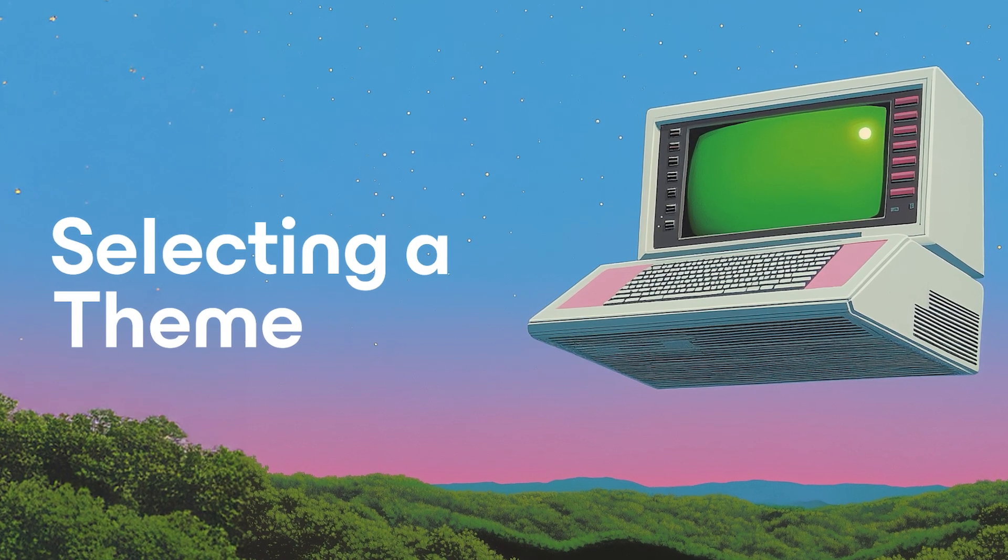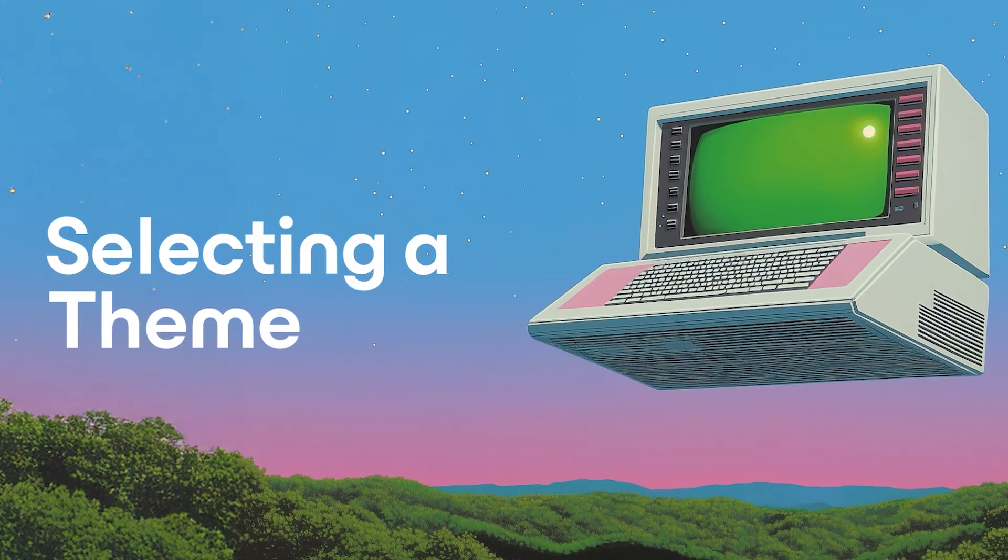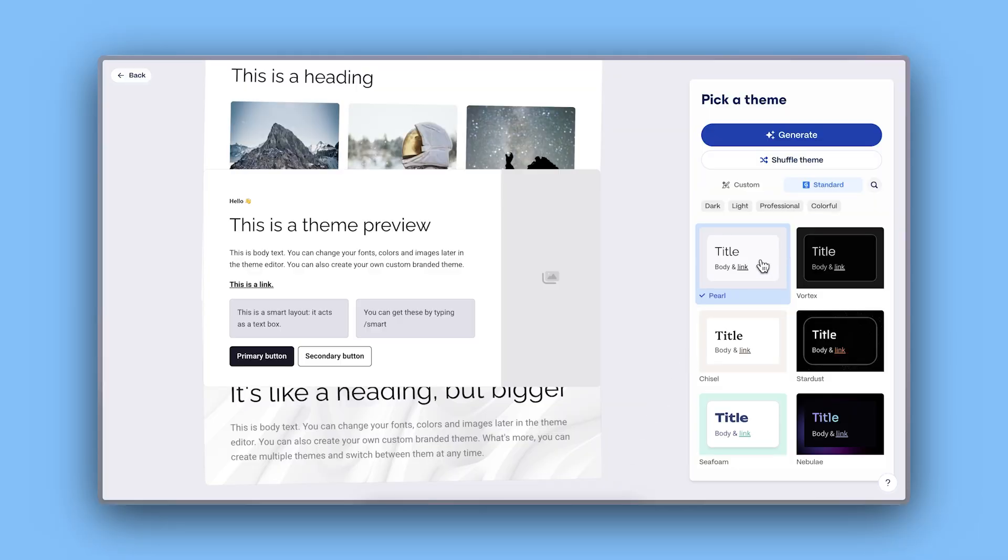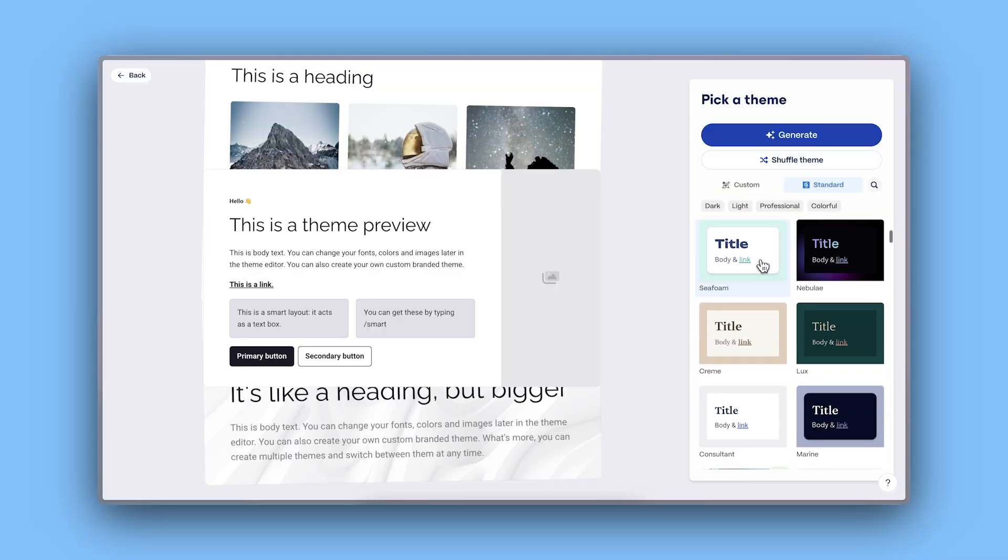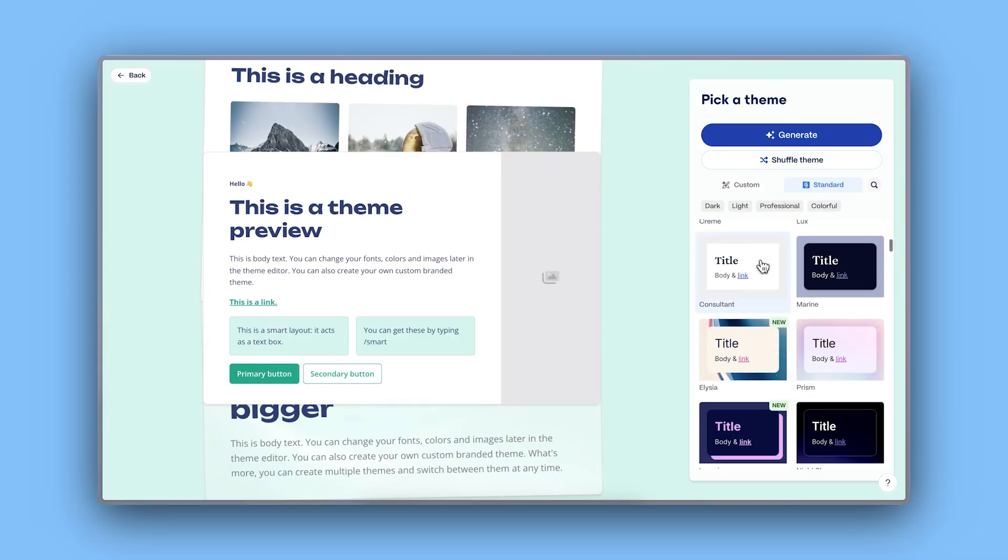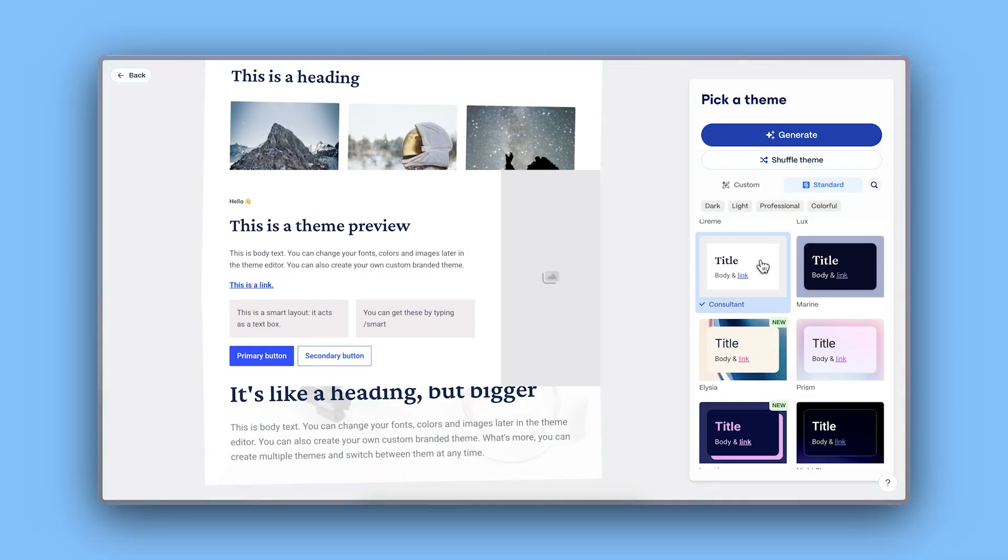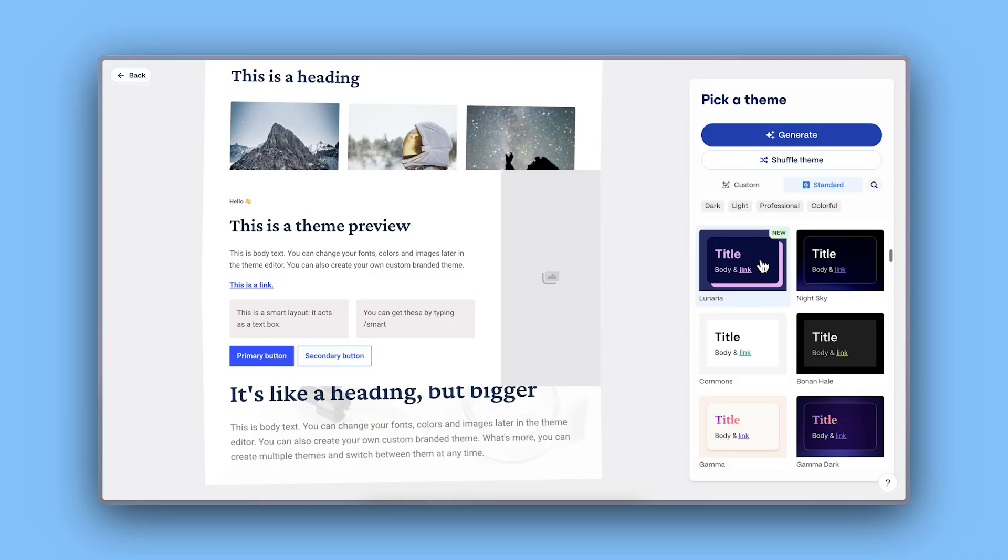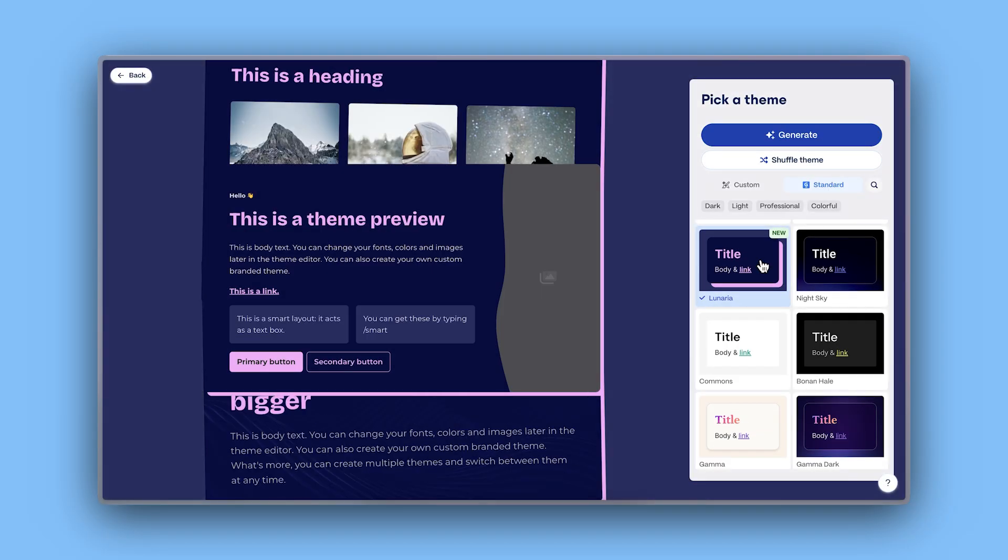Selecting a theme. You don't need to have design skills to create a website. You can just select from a wide variety of professionally designed themes to instantly make your project look stunning.